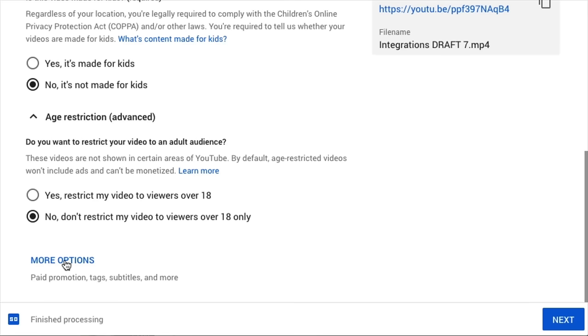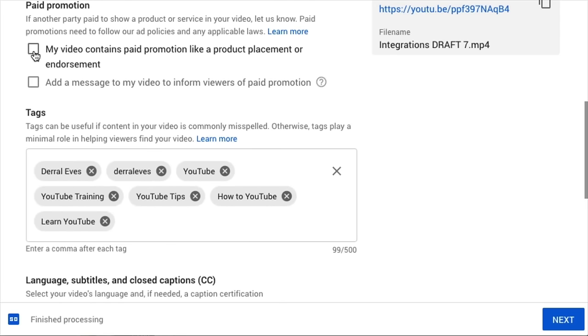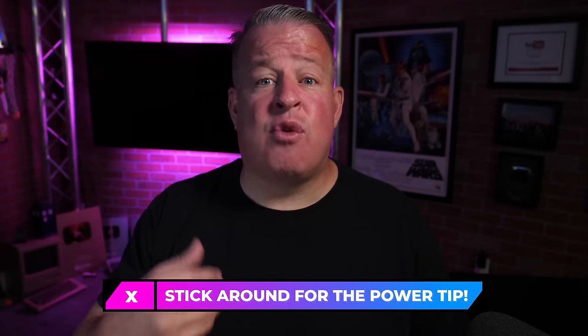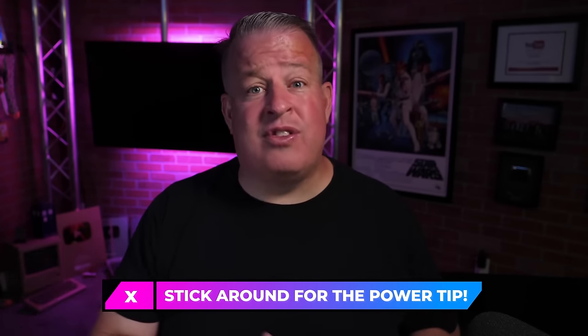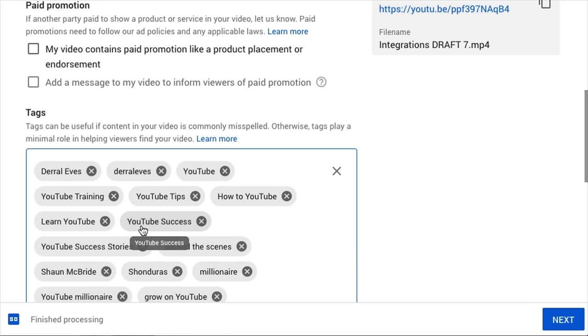Most people would skip the More Options section, but I want you to open it. This is where you can add detail like an integrated brand deal or sponsorship, and also tags. Tags — we're going to go really in-depth on this in another training. But at the end of this video, I'm going to give you a power tip and show you exactly how to find the right tags for your videos to get more visibility and views. For right now, let's just add a few keywords from our title, description, or video and move on.